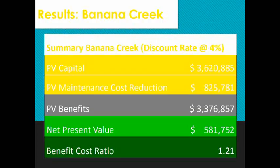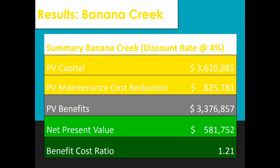Looking at the results for the Banana Creek upgrade: capital cost is $3.6 million. There are significant maintenance savings of almost $1 million, as the newer bridge requires less maintenance. Benefits come to about $3.4 million — slightly lower than the capital cost — but with the maintenance savings, there's still a positive net present value of about half a million dollars and a benefit cost ratio of 1.21.